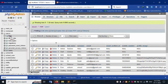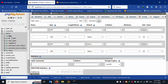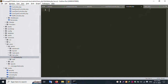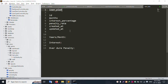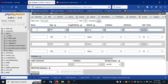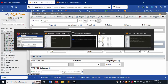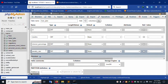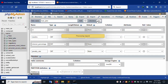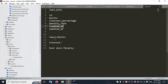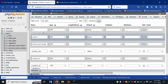Let's create a new table in phpMyAdmin. Click New. The table name is loan_plan. Fields: id, month, name, interest rate, penalty percentage. Also add created_at and updated_at date-time fields. Successfully set.